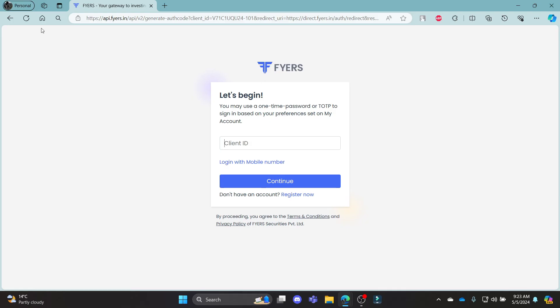I hope this video about how you can log in to your Fires Mutual Fund account was helpful for you. If you still have any kind of confusion, please do mention us in the comment section down below. Like the video, subscribe to the channel, and do hit the bell button for more. Hope to see you in the next video as well. Until then, goodbye, take care and make sure you enjoy.